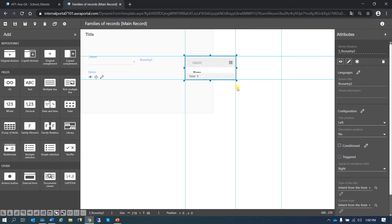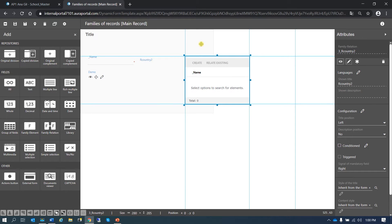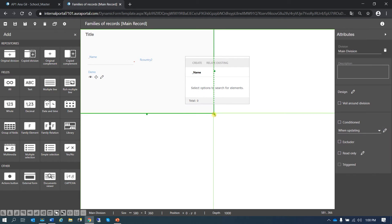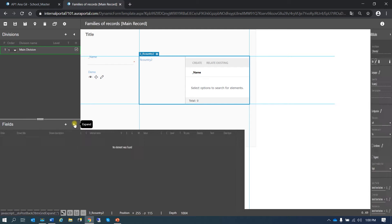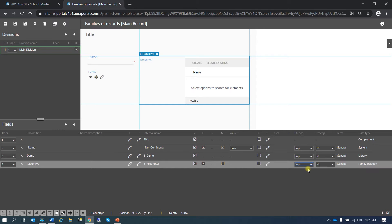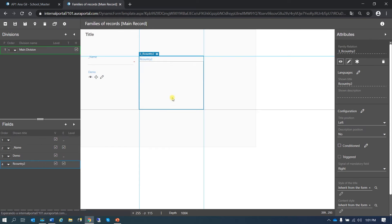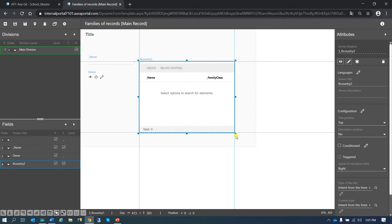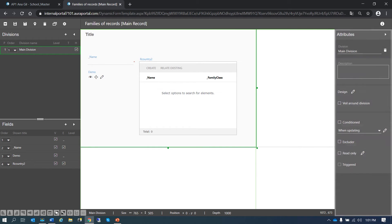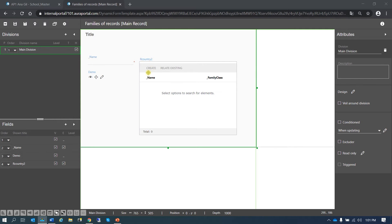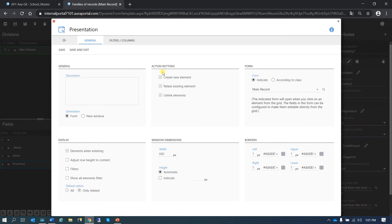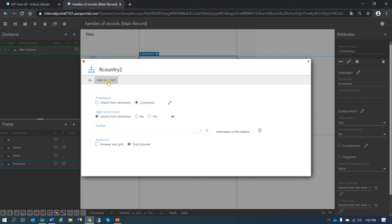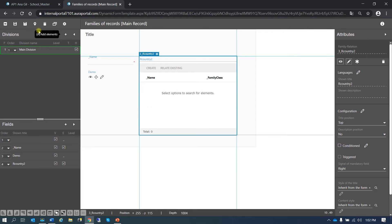I'm going to try to make it bigger now. I'm going to change the title position to top. Here we can see the create and relate existing buttons. If we didn't want them, we would go here and deselect these options, but I'm going to leave it as it is. Save and exit.